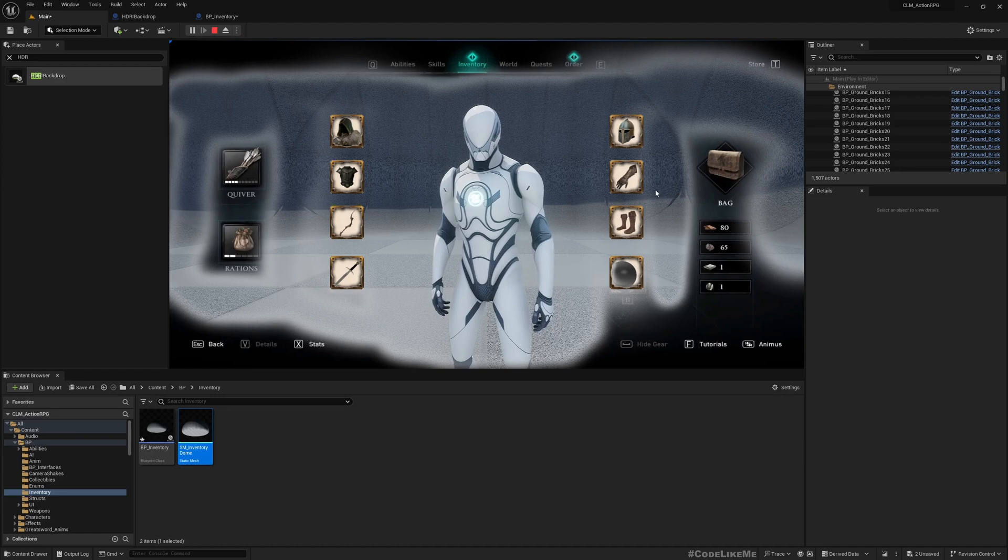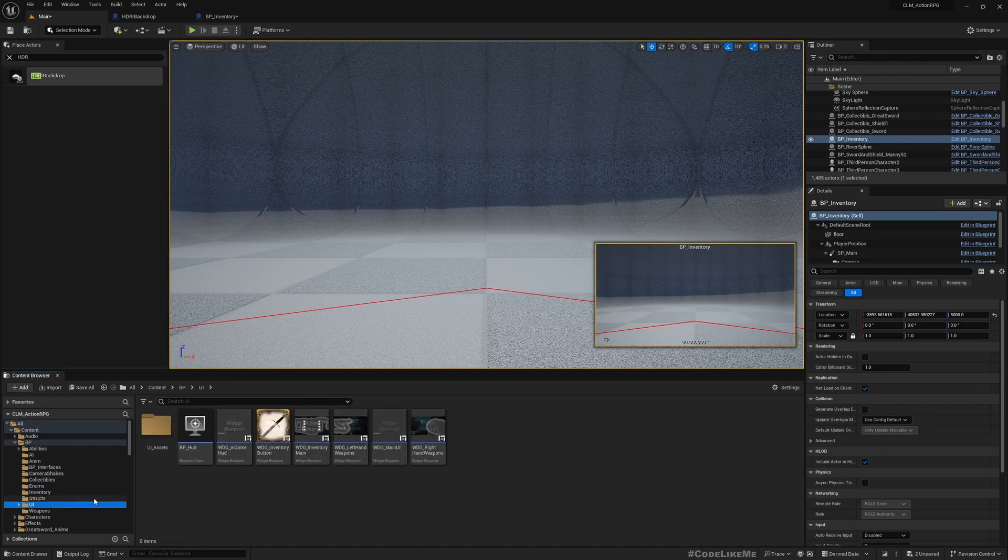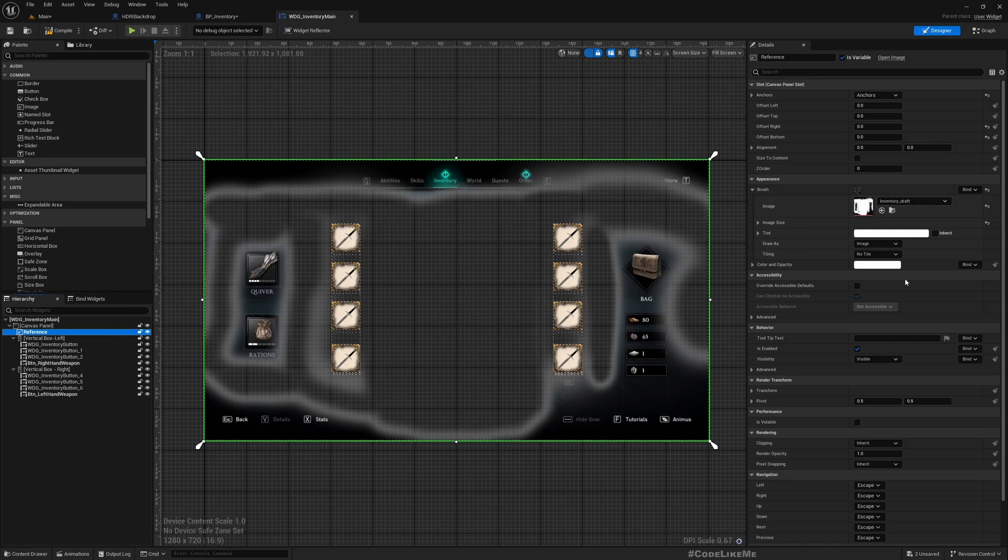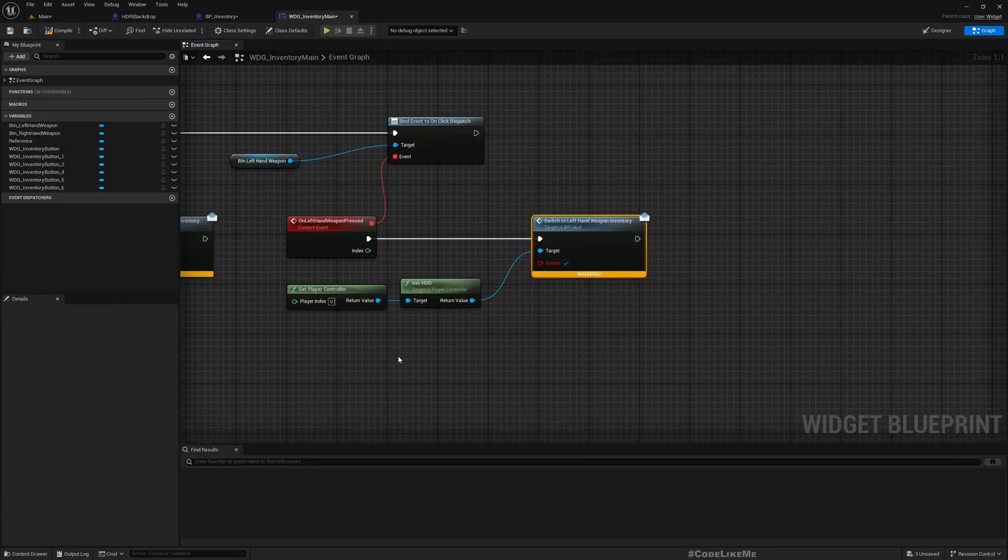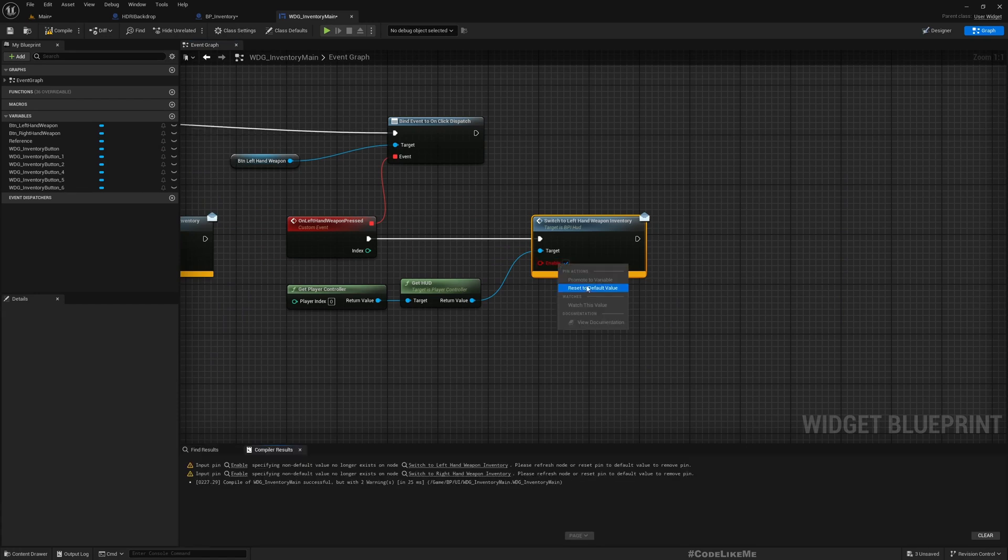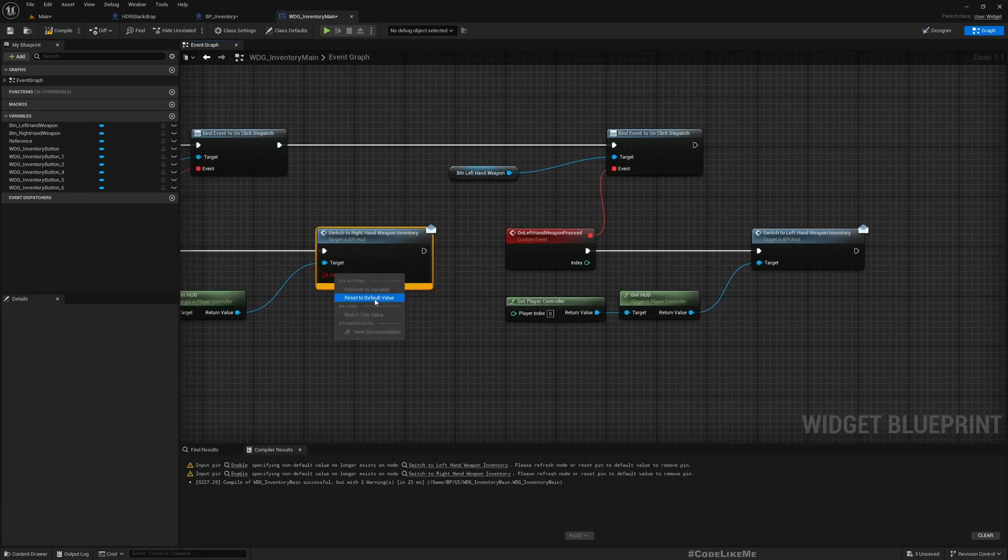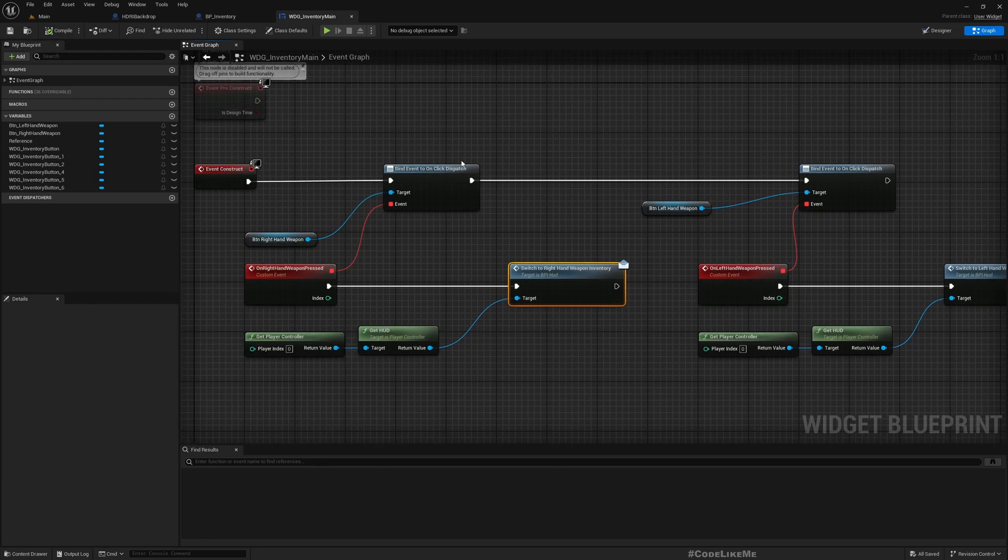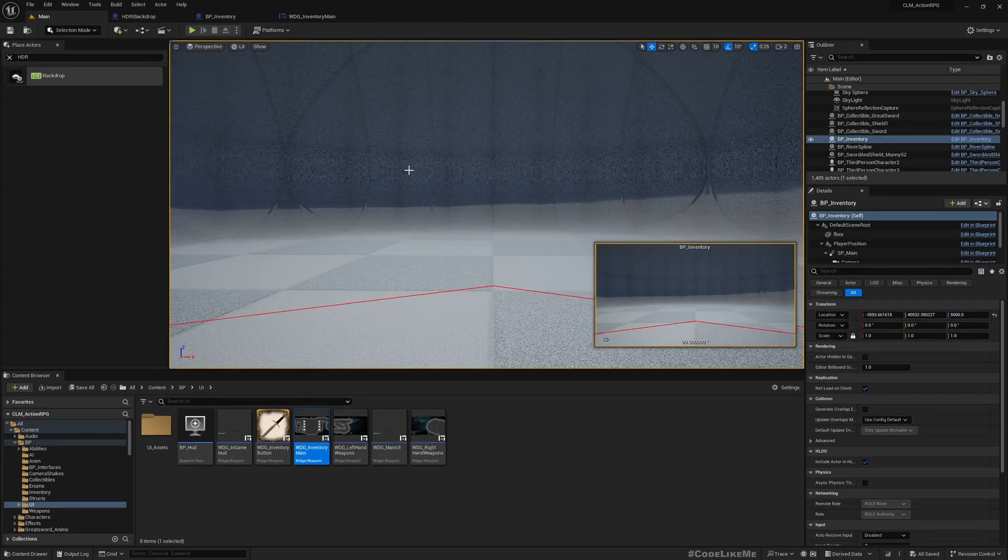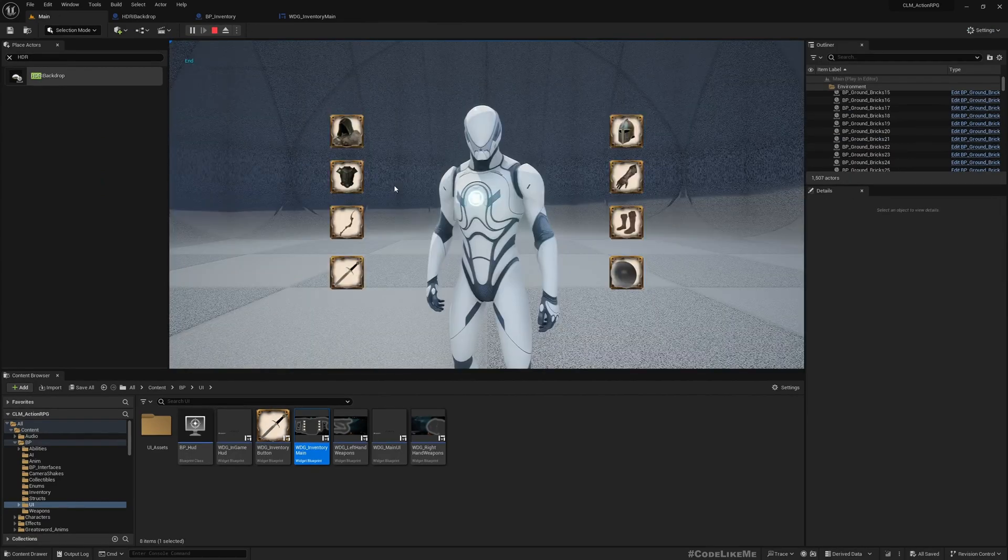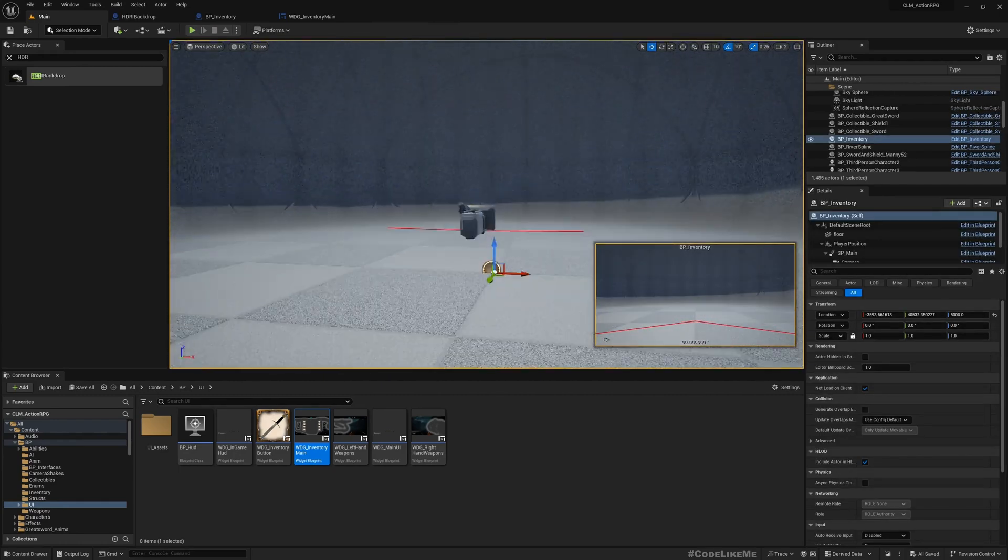All right, now here if I now go to the inventory, you can see you can already see the dome mesh part. It doesn't have a proper material. Now to make it clearly visible, let me just disable this reference image.